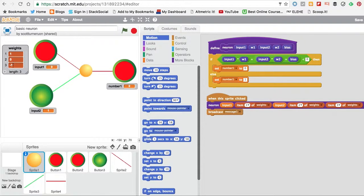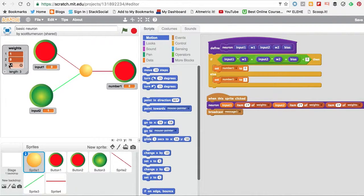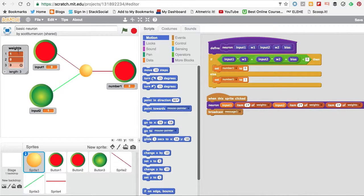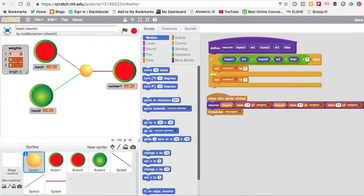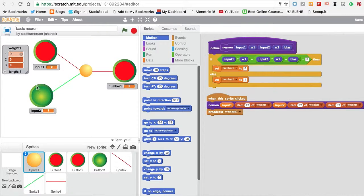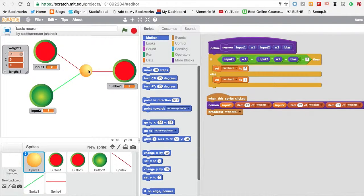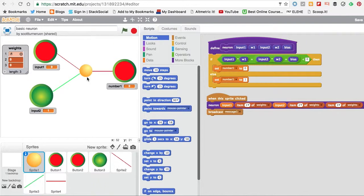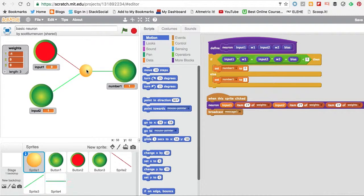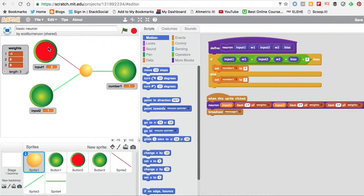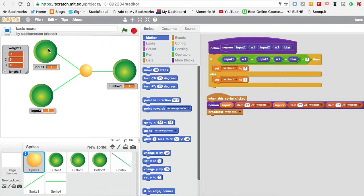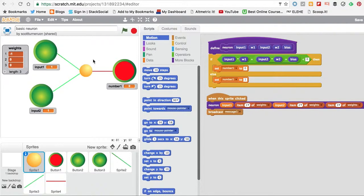And we can do something quite interesting. If we make the bias a 0 and that minus 1, again this one's going to have no effect. What we can do is we can make a NOT gate. And that's it.